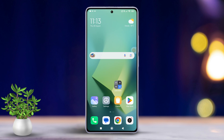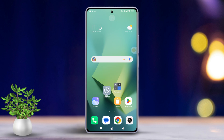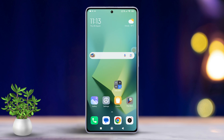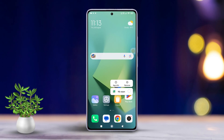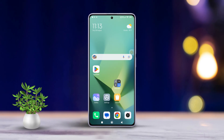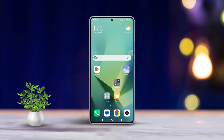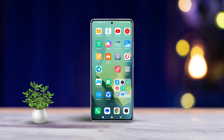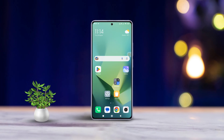Easy, right? And that's how you unlock the home screen layout on your Xiaomi device. If this video helped you out, go ahead and smash that like button. Want more tips and tricks for your Xiaomi devices? Be sure to subscribe to the channel because we've got plenty more coming your way. Thanks so much for watching and I'll catch you in the next video. Bye for now!